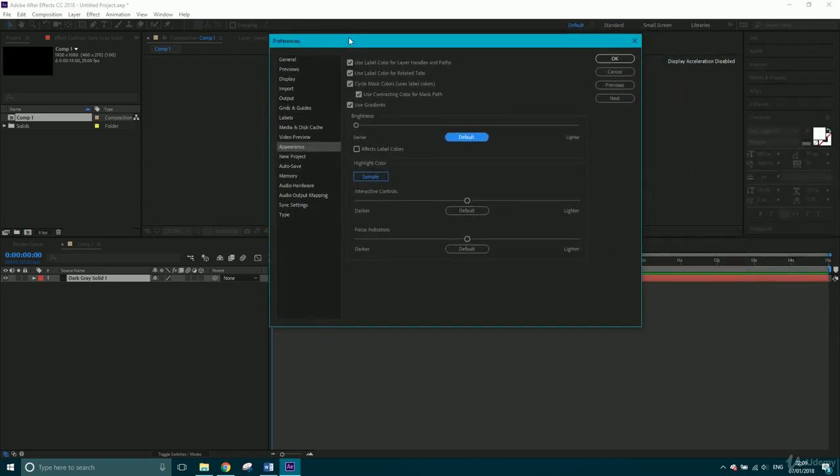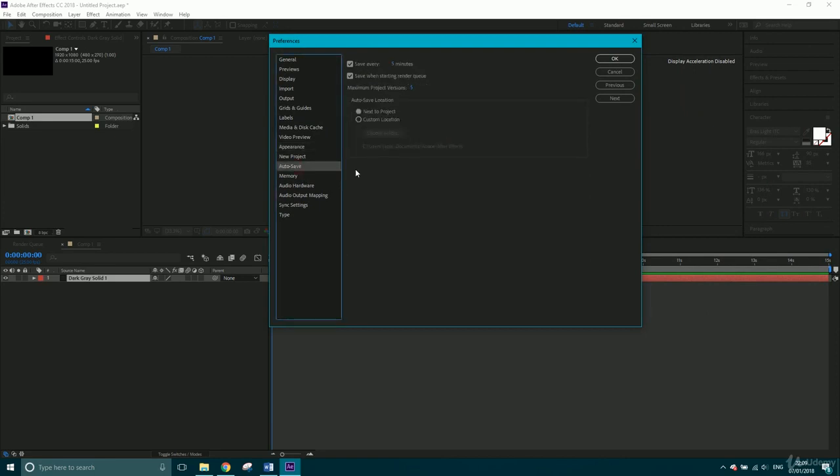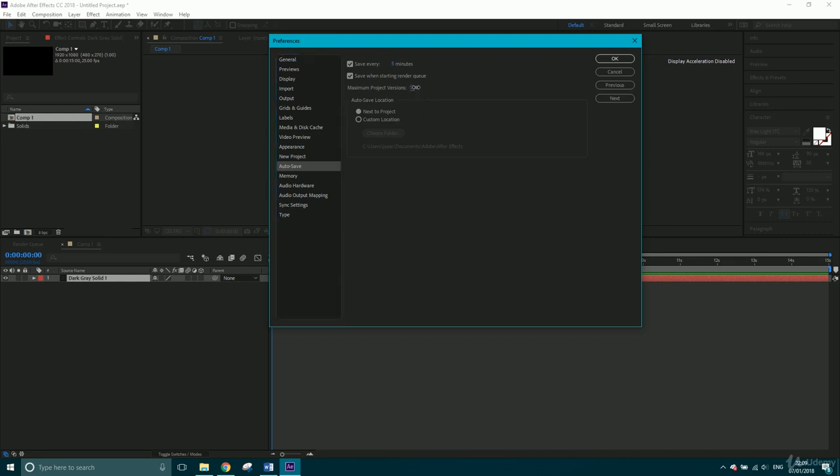Now, another one is Auto Save. So you can set After Effects to save every five minutes, which I've got mine to, and you can also click the box save when starting render queue. So just before you start to render, it's going to do a quick save in case it crashes on the render. Now, something I'm going to change is these maximum project versions. You can up this to however many you want. You can up it to like 999 is the limit, but I don't think you want that many. So I'm going to actually increase mine to 50 project versions.